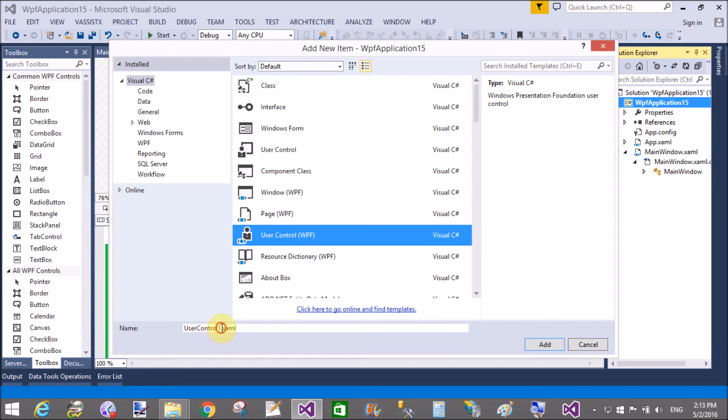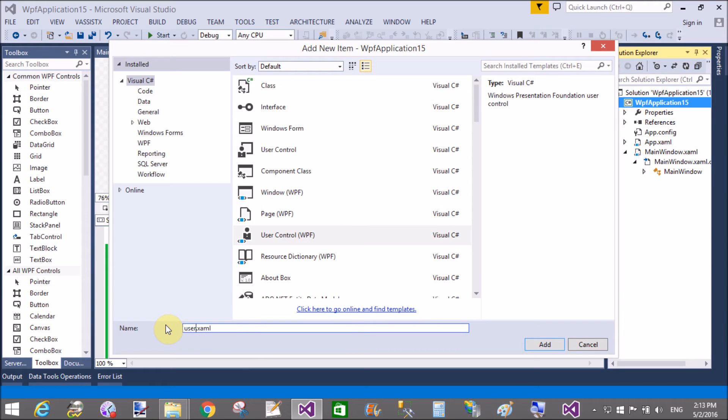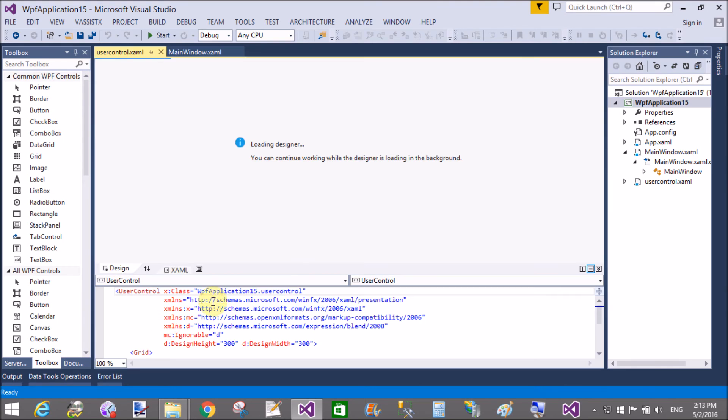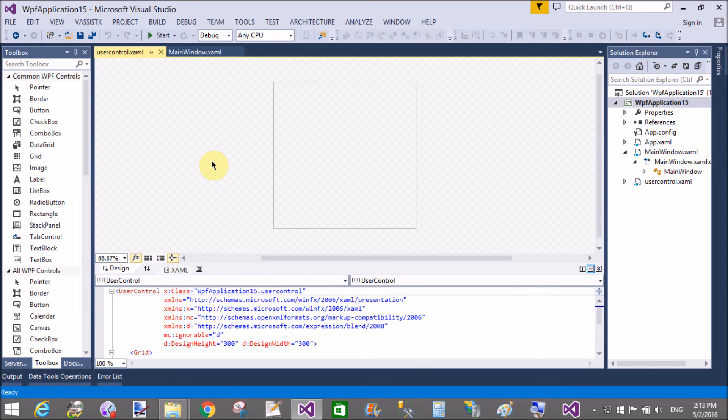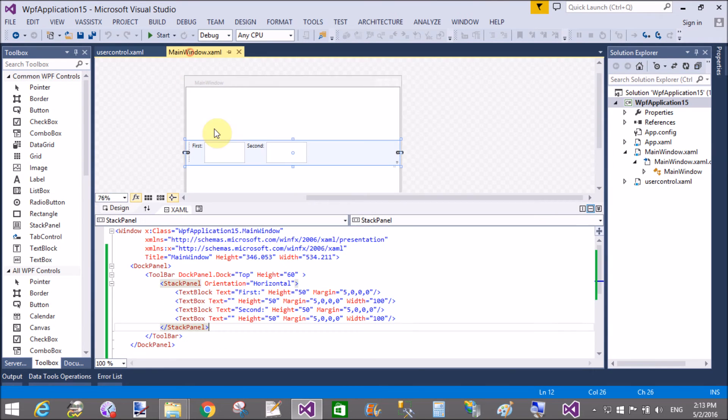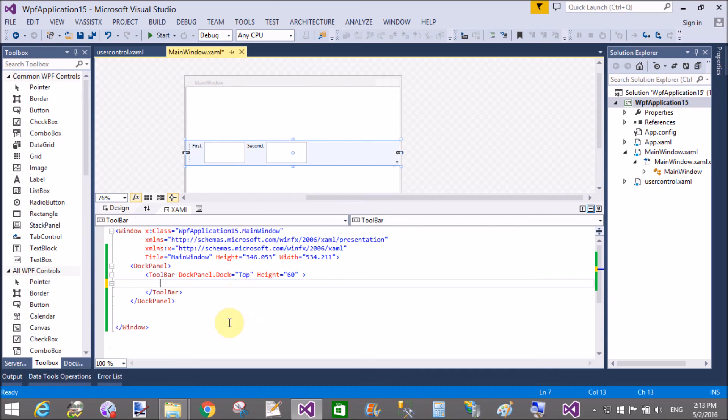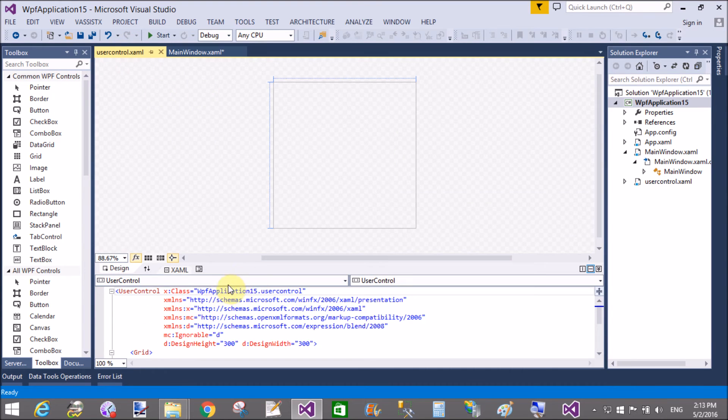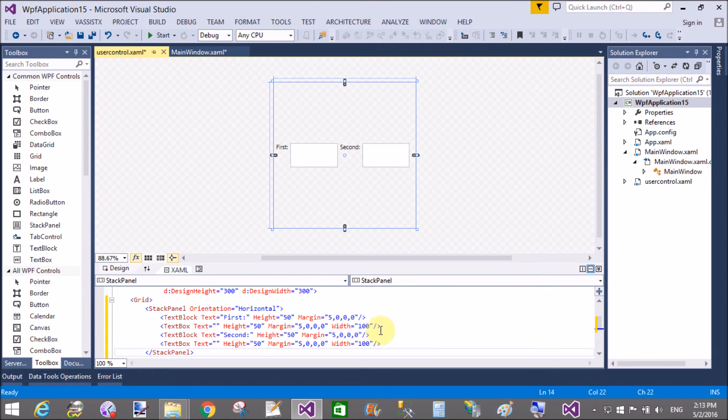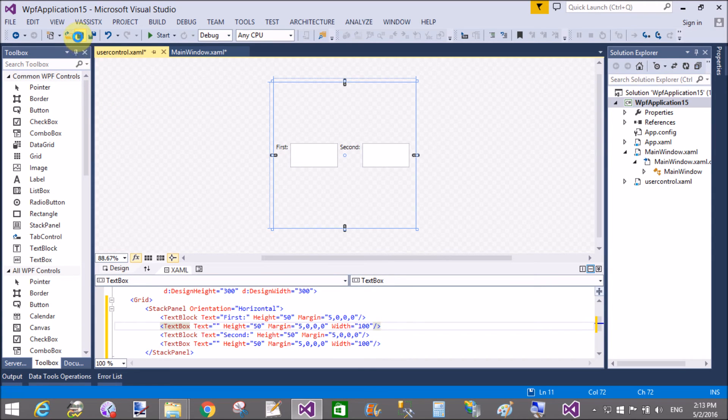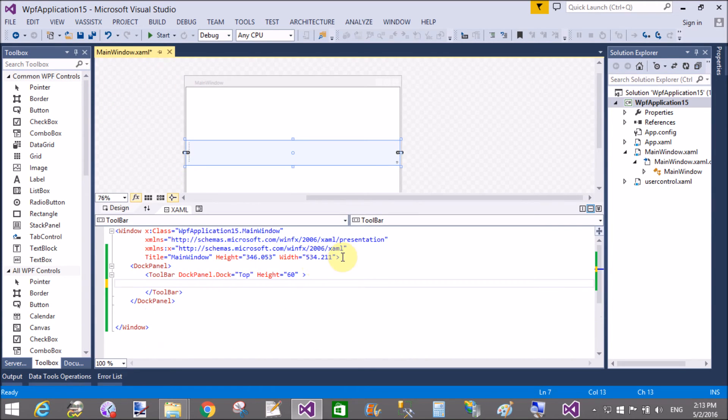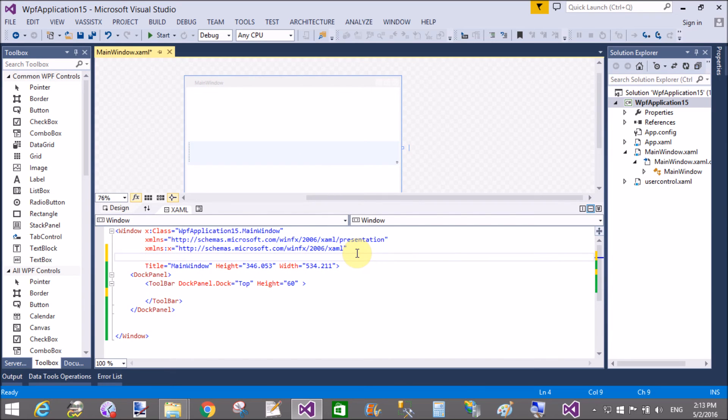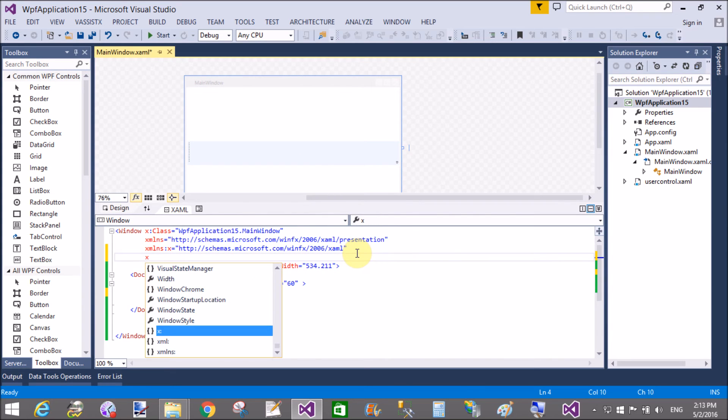Add a user control WPF. Its file extension is .xaml, so add it properly. Copy your stack panel content and paste it in the user control, or you can also design other things in the user control.